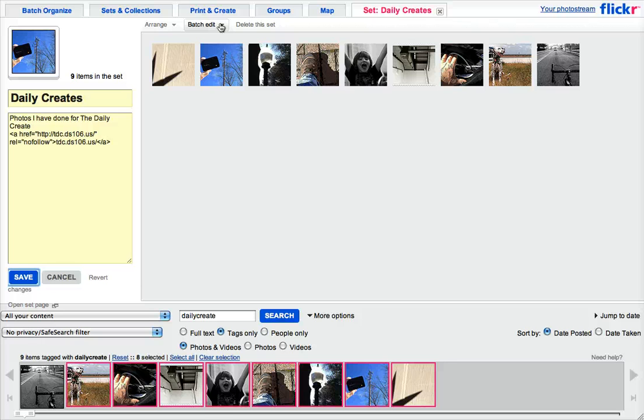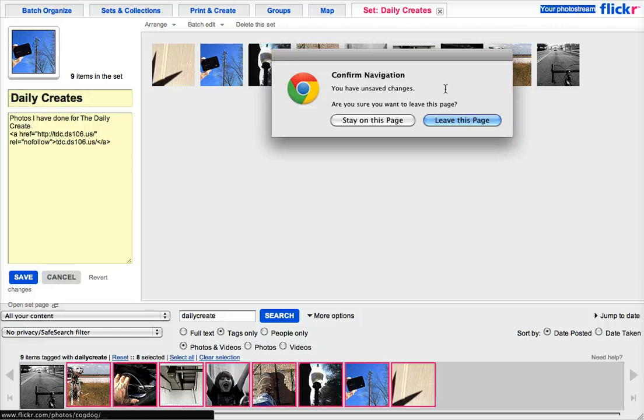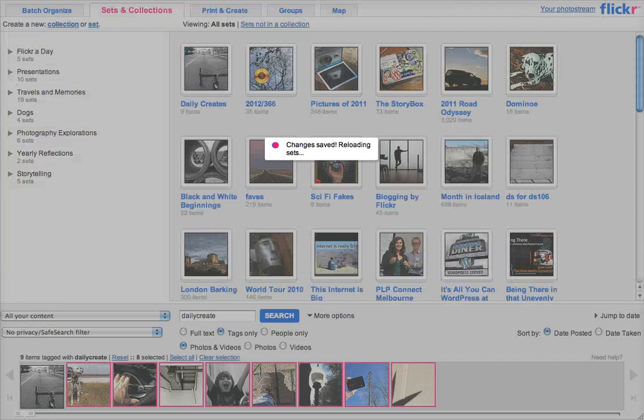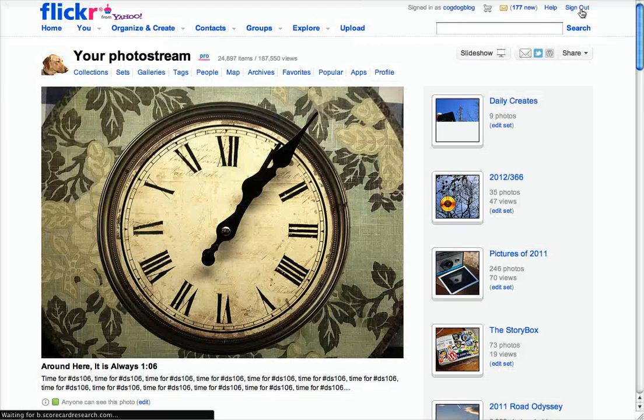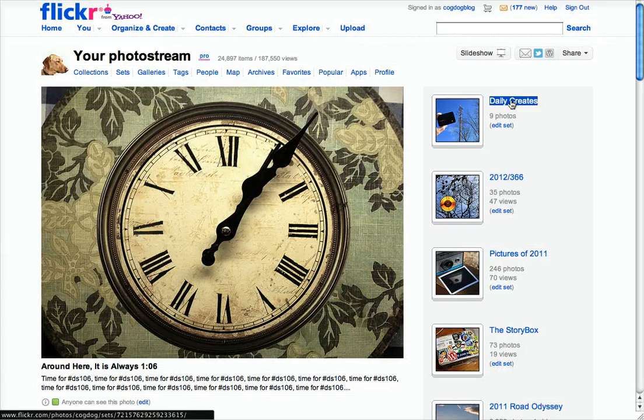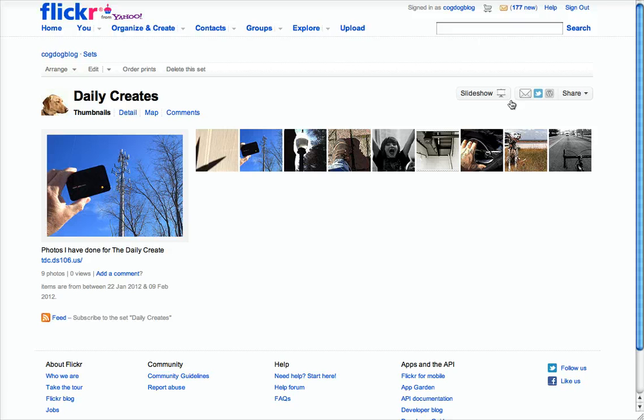And again, you can mass apply tags. If I go back to my photo stream, I will now have on the top this new daily creates set, and that becomes part of my total Flickr package.